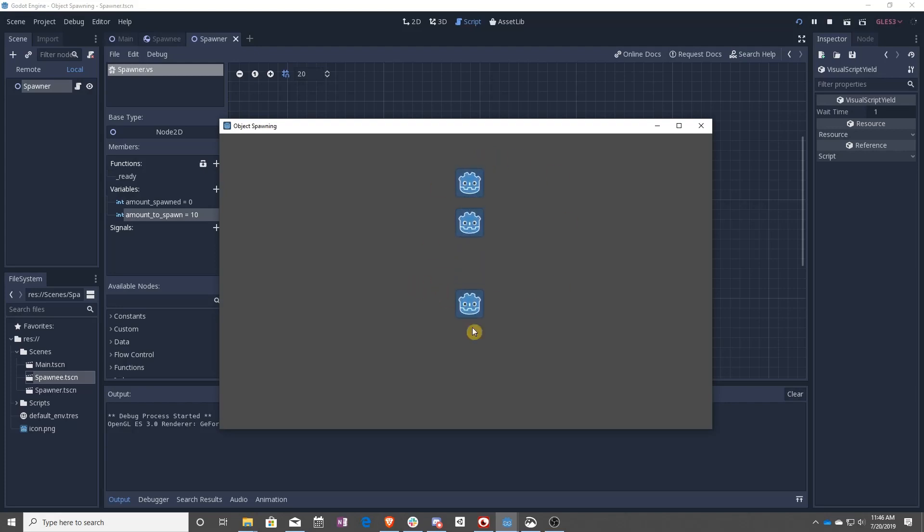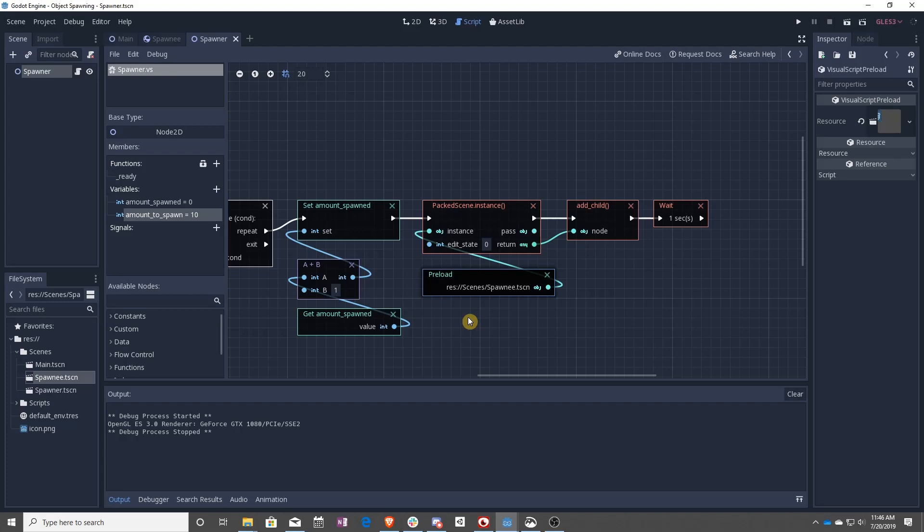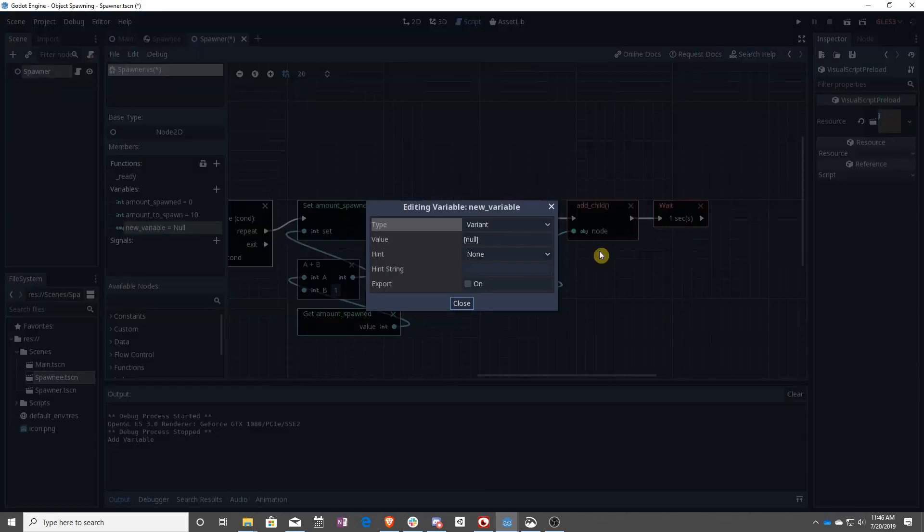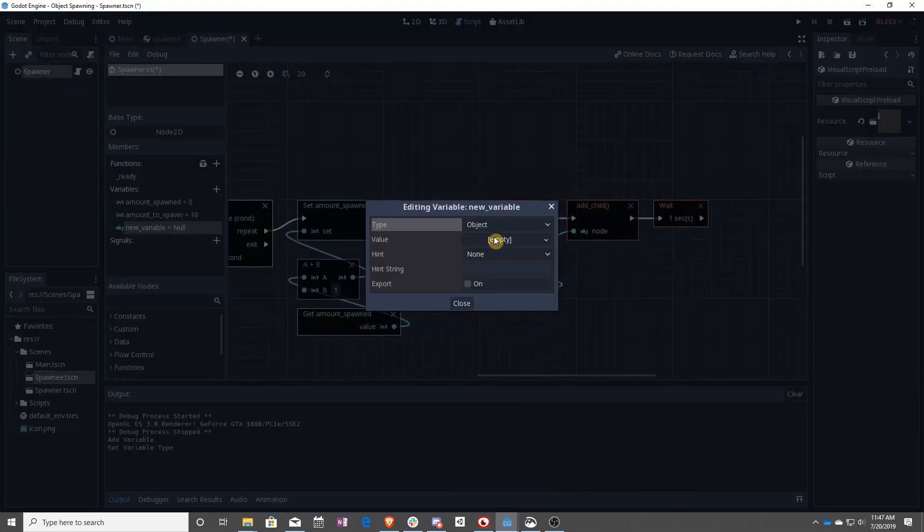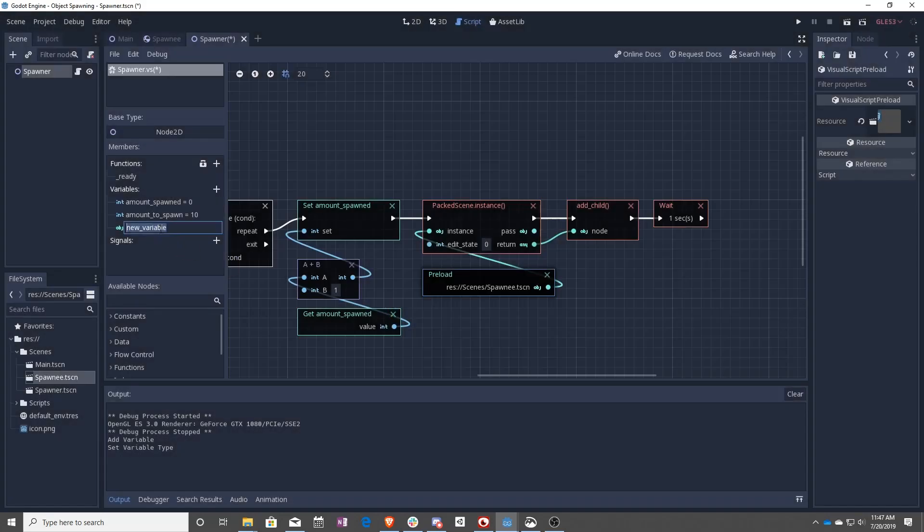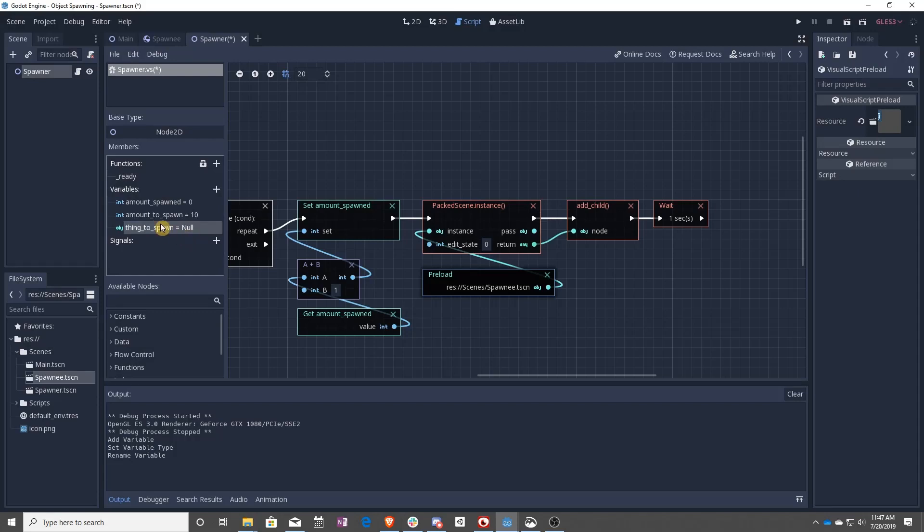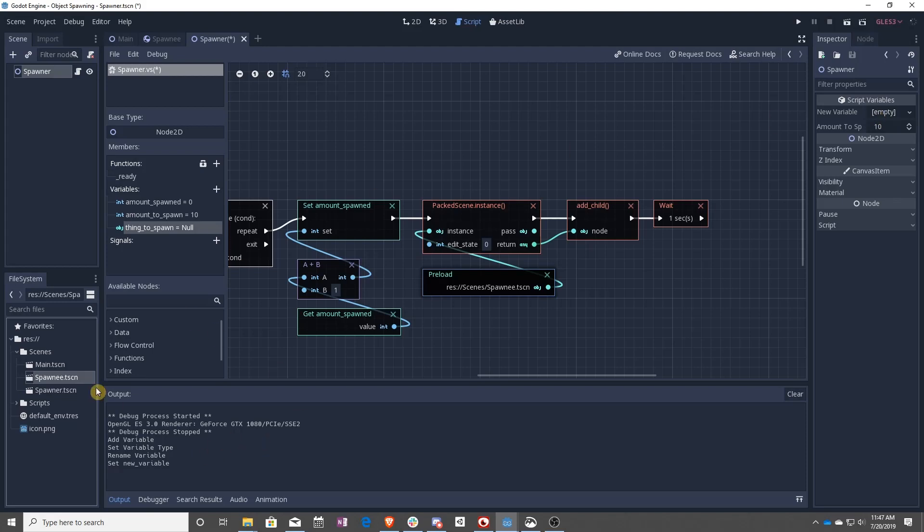And there you go. So the only limitation to this is right here. I have not been able to find a way to actually use a variable to load this up. So I've tried a couple of different ways. None of them seem to work. Sadly, I think that's just a limitation.